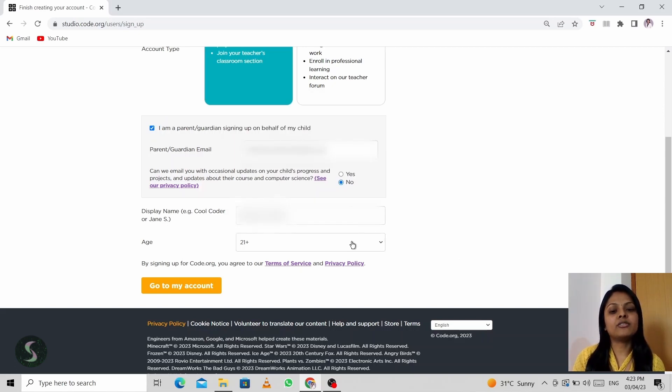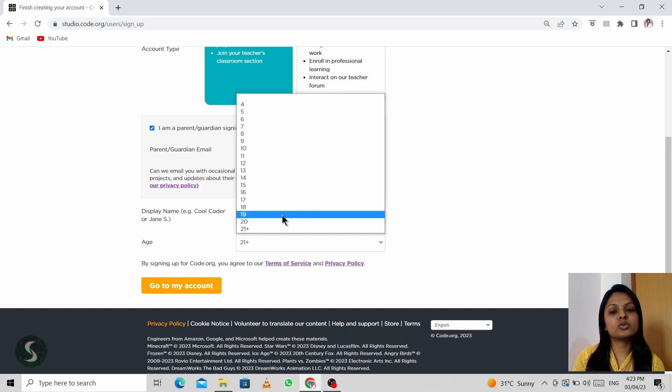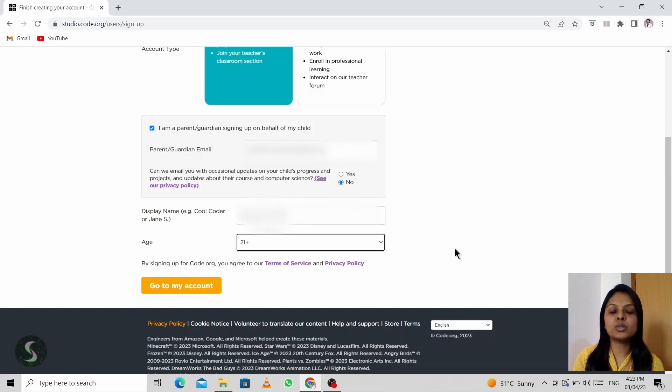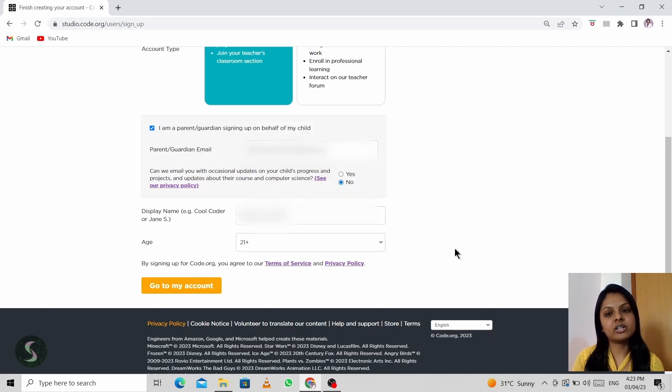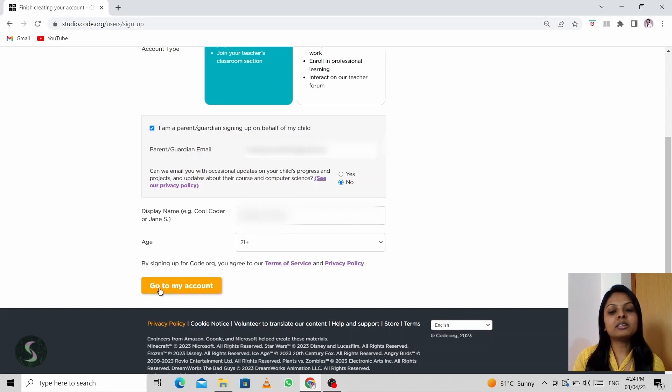In the starting, if you've forgotten to choose 21 plus, later also you can update it. I'll also show how to update your age later if you've forgotten to choose here. So then click on go to my account.